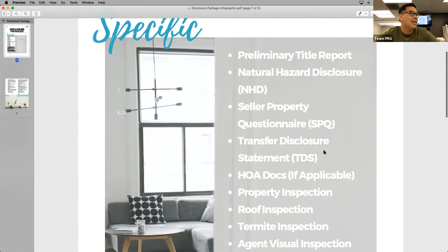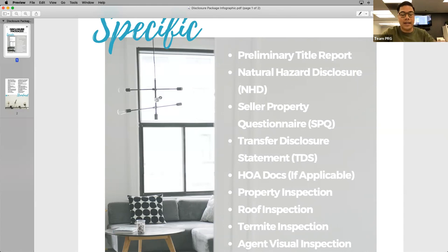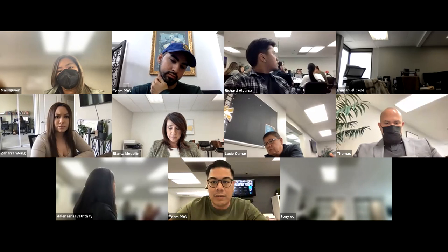Moving on to the TDS — a Transfer Disclosure Statement. This is another seller disclosure. California law requires that potential buyers must be informed of any major defects in a property they're considering purchasing. Defects are included in the Transfer Disclosure Statement that sellers must complete and provide to buyers under California law. Sellers should update their statements if anything occurs to change the property's condition between the time of submitting the TDS and the time of closing. The statement should include the condition of any appliance or other items in the home included in the sale. I can pull up an example of what a TDS looks like.